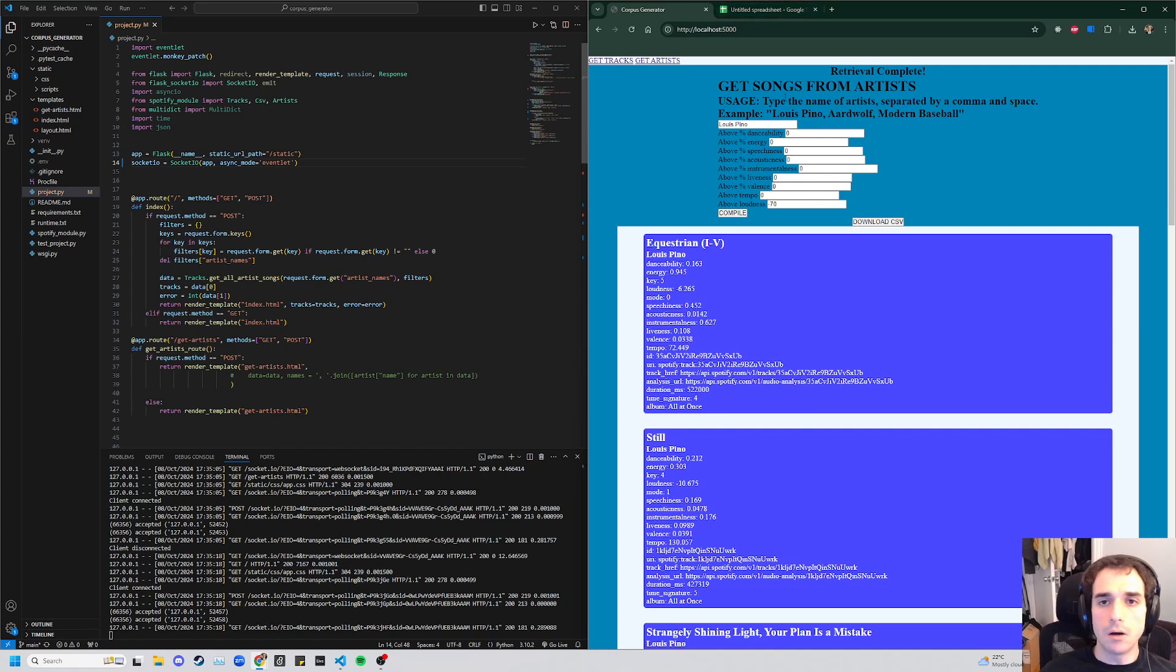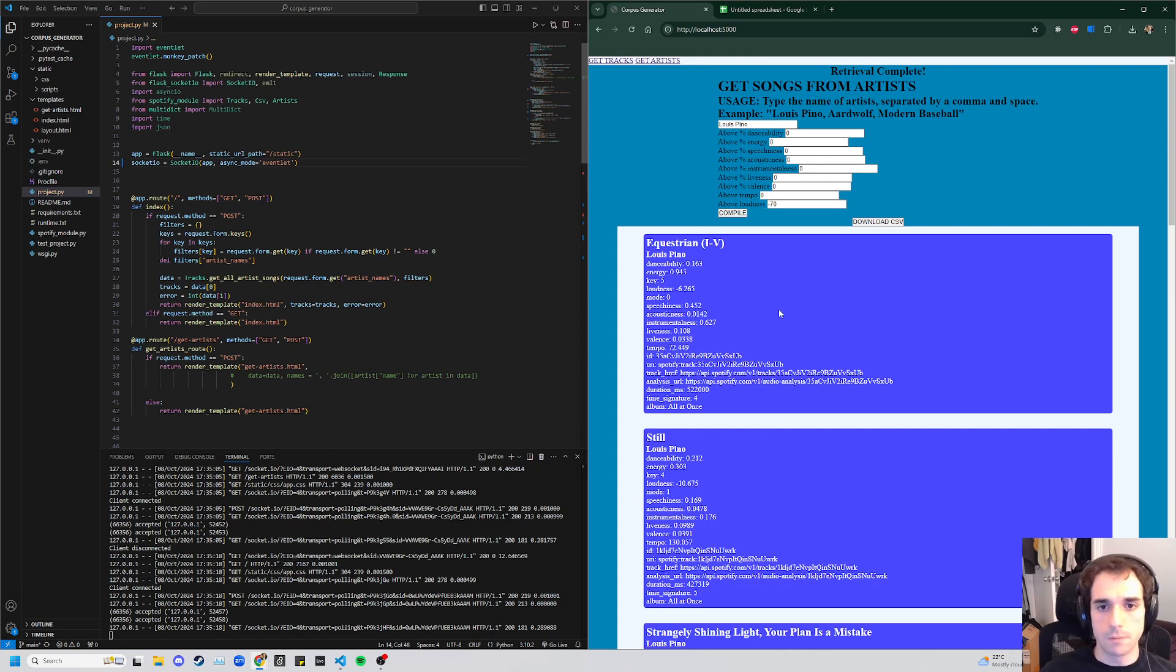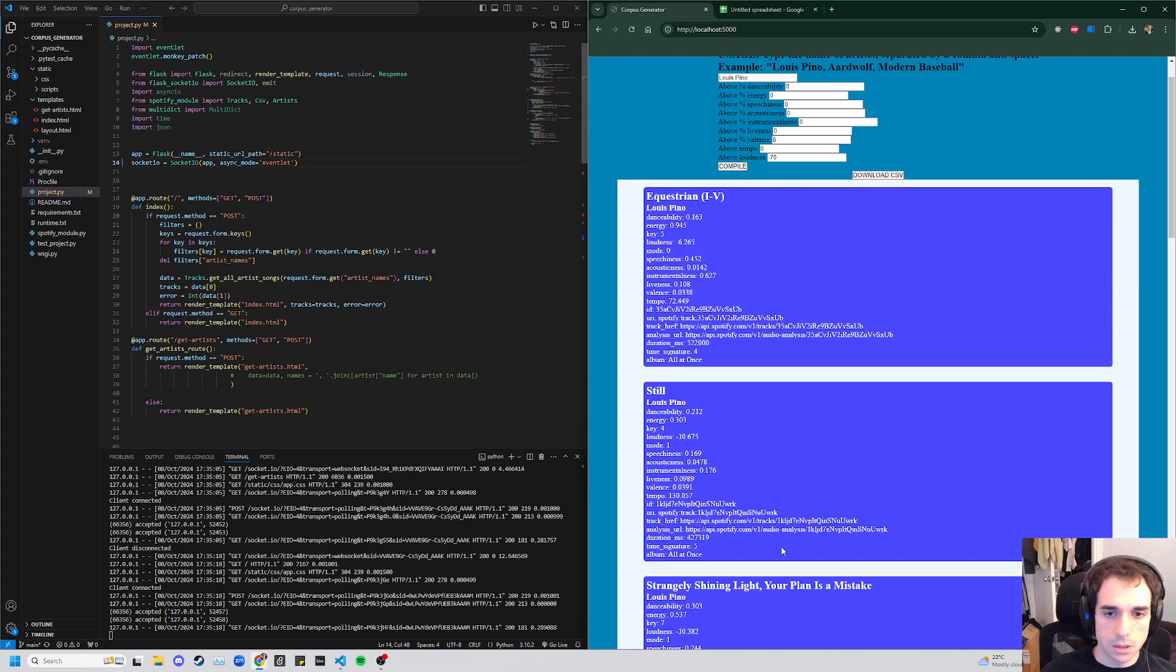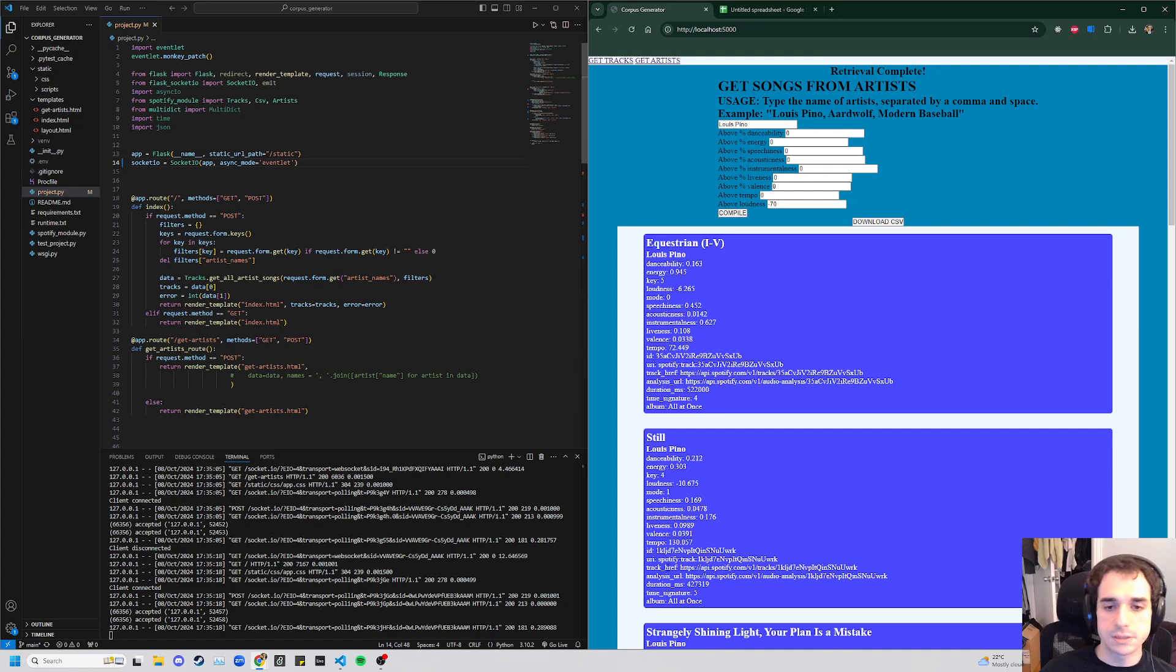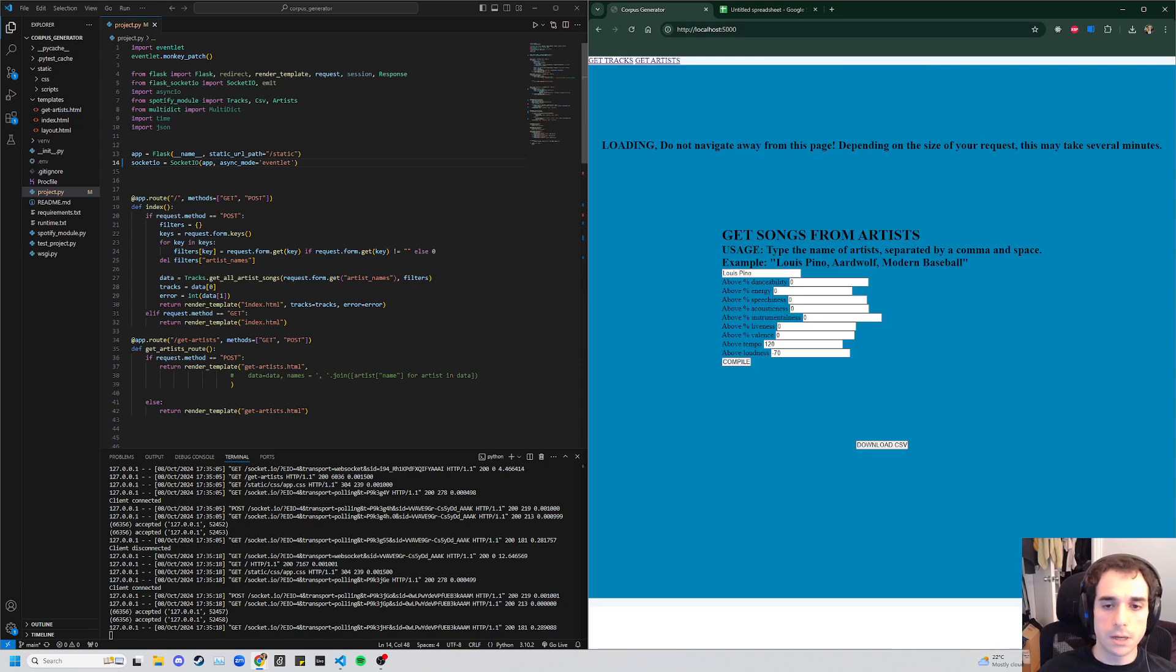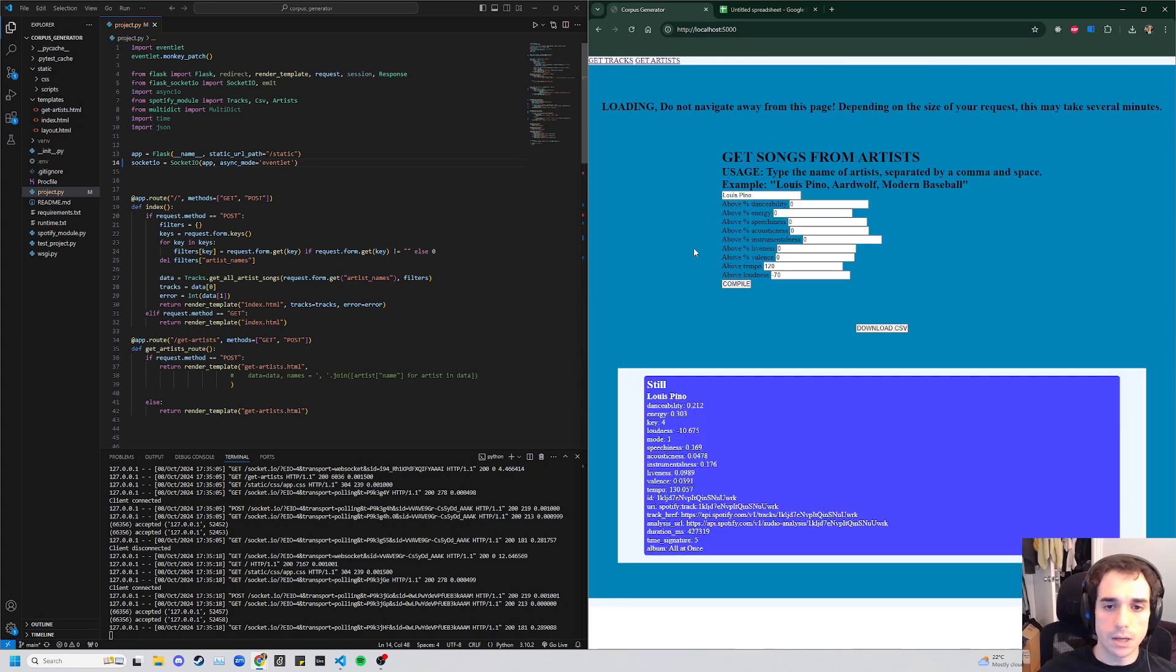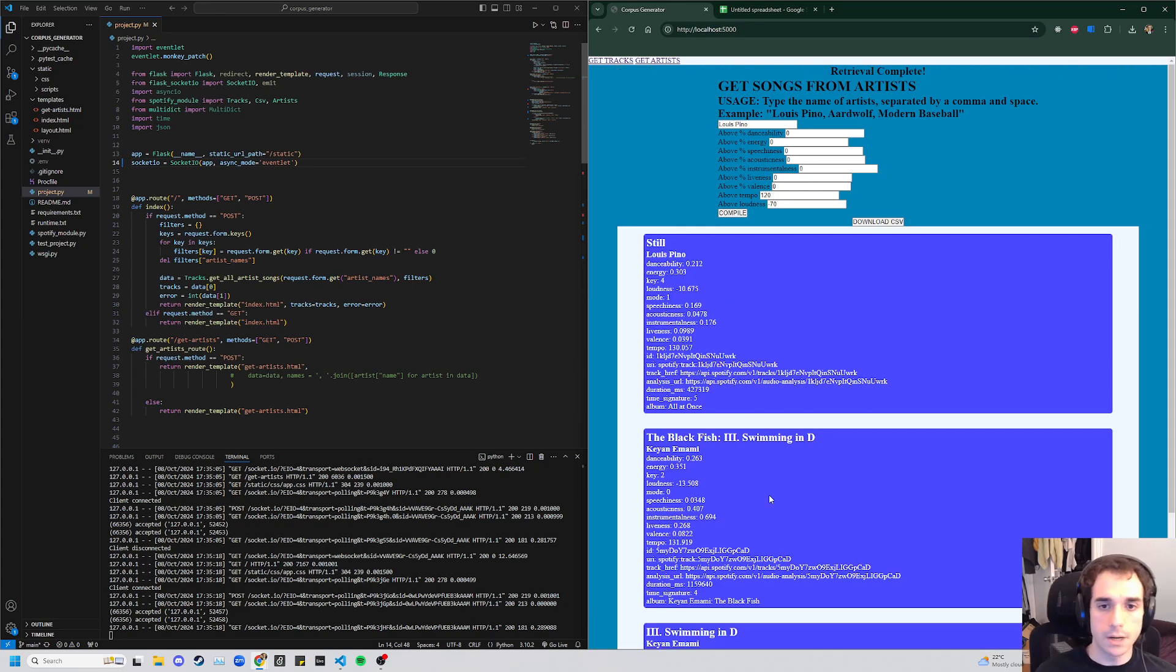Now what else we can do here is say we want only songs that are above a certain tempo. So we see here this track is at 130, this track is at 72, and this track is at 114. So let's say we only want tracks that are above 120 beats per minute. We recompile, and you'll notice those first two that were below 120 are now gone.